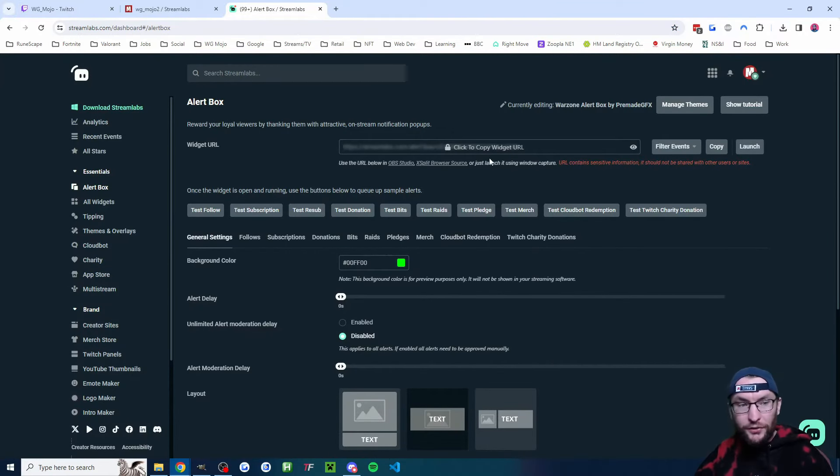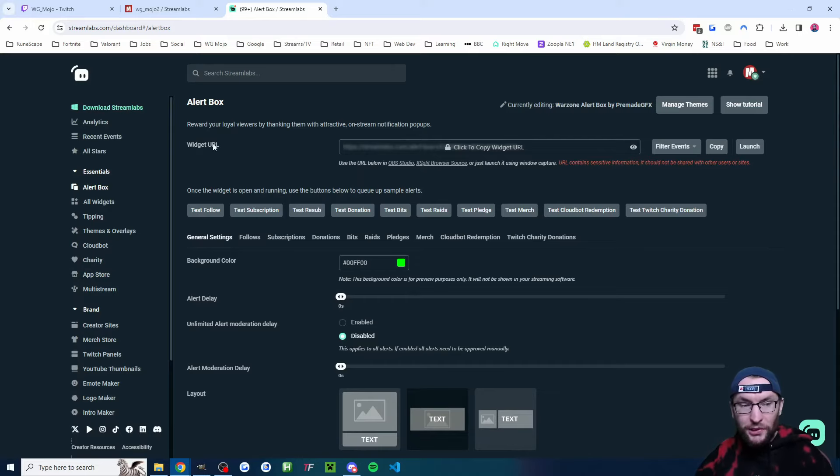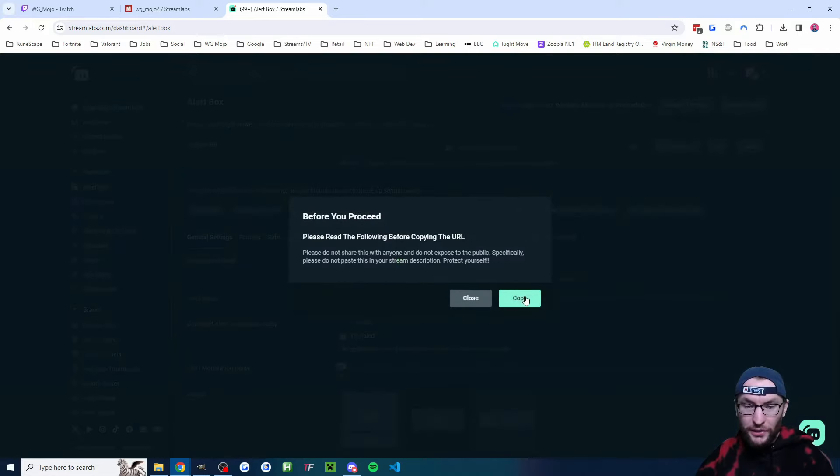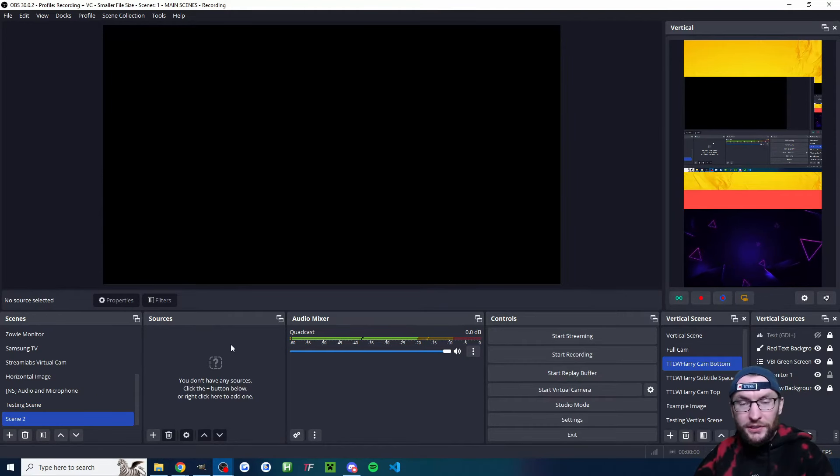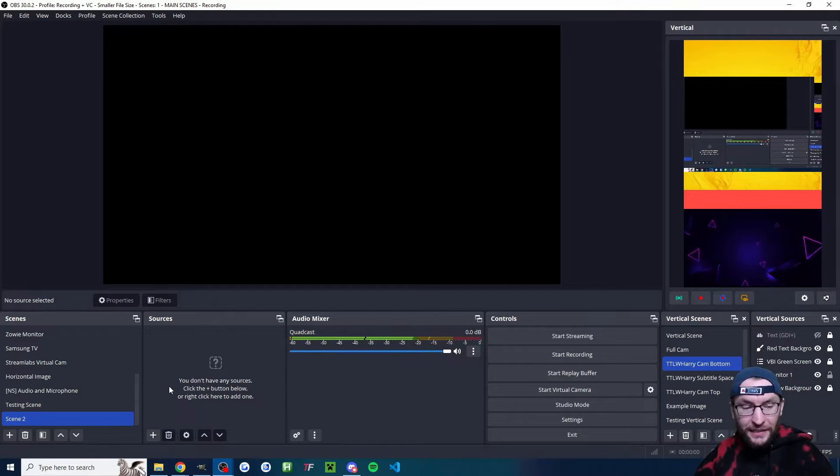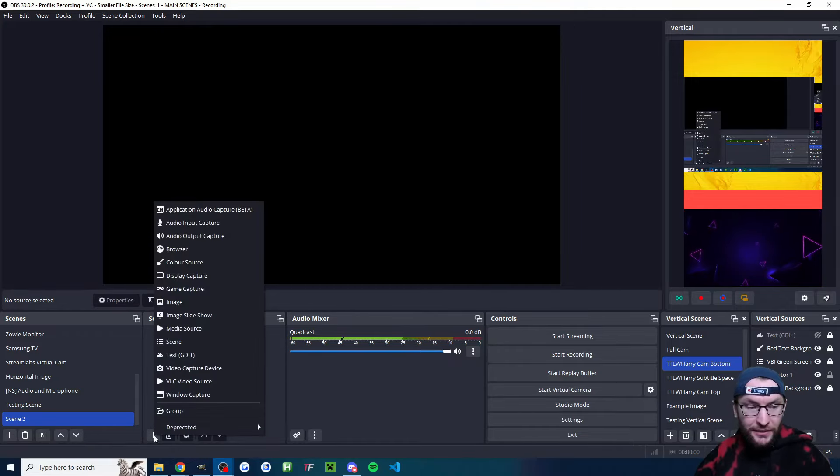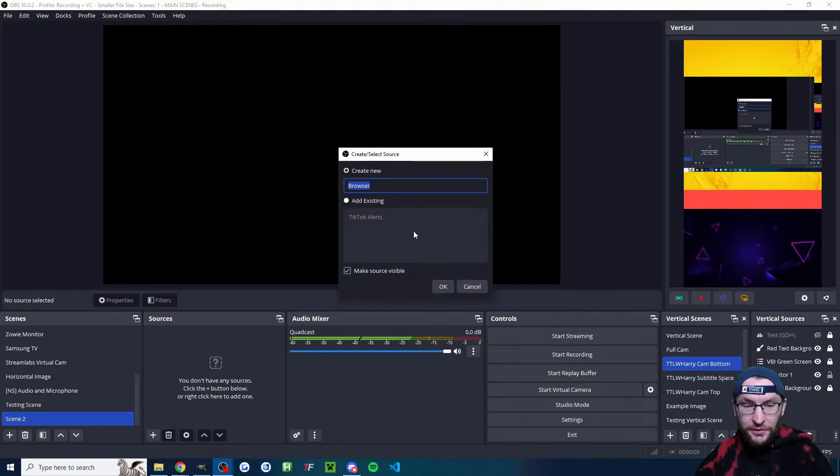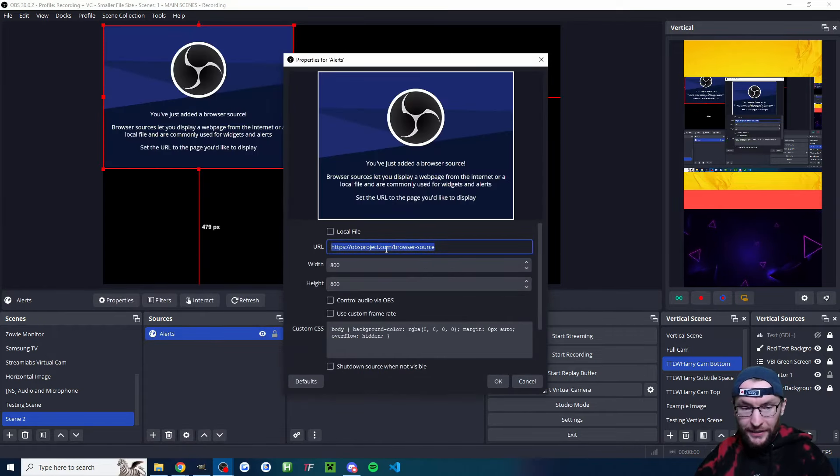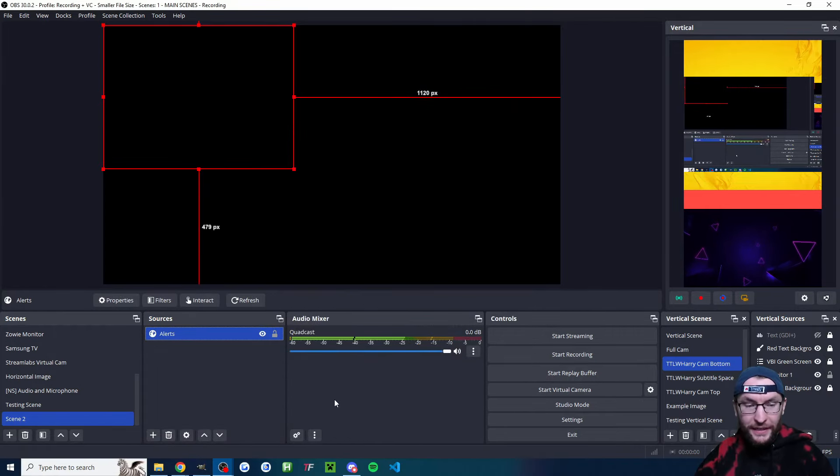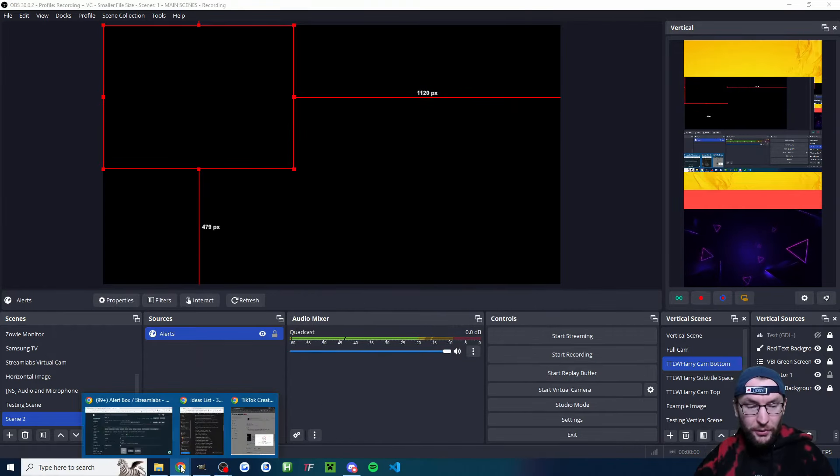Head to the alert box page. Underneath widget URL, copy the widget. This works for both OBS and Streamlabs. You can click the plus button at the bottom, click on browser source, I've named this one alerts, I'll press OK, paste it into the box and press OK again.